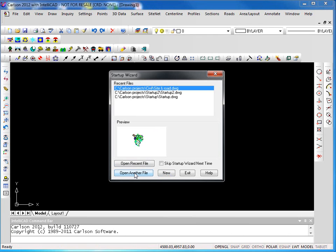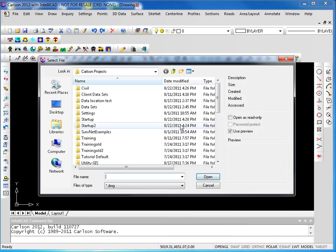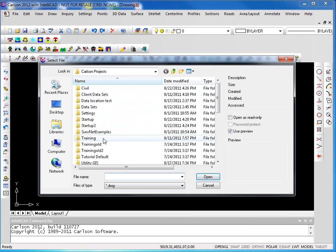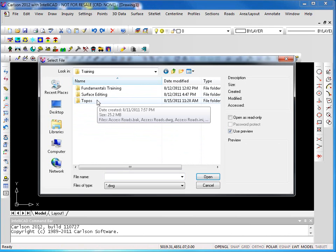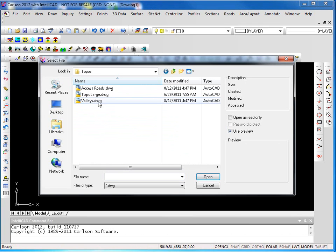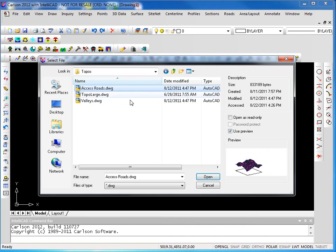I'm not limited through the startup wizard to creating new drawings or opening a recent drawing. I can actually say I want to open another file. And I can browse out, go anywhere in here, find, for instance, an old training file and open that drawing.